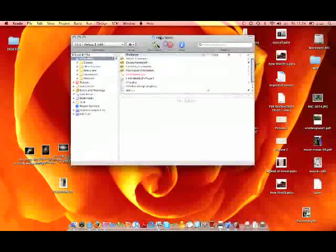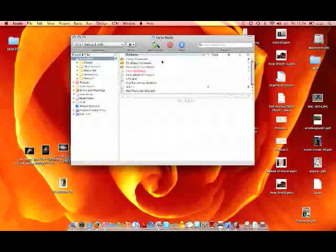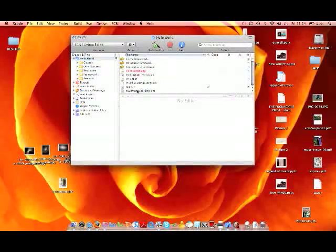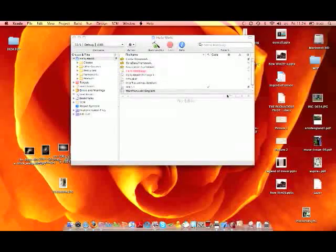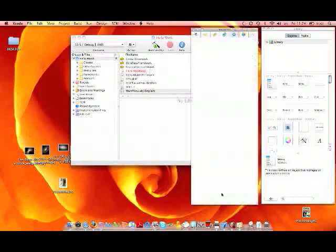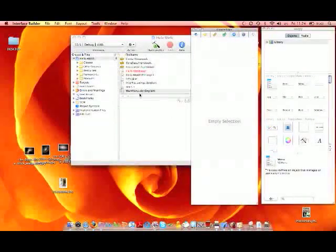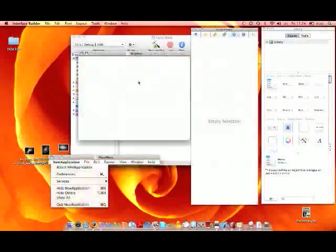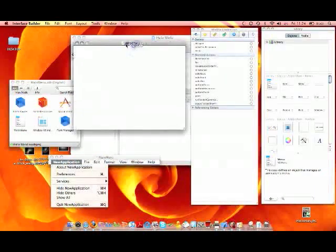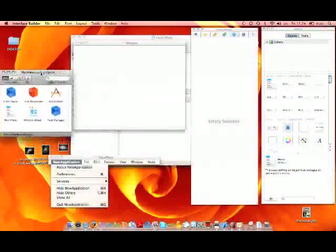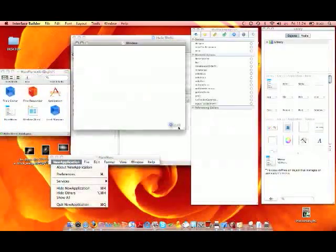Once you're here, load up the main menu XIB. It might be Nib for some people, but mine is XIB for some reason. Once it's done, you can start making your interface.